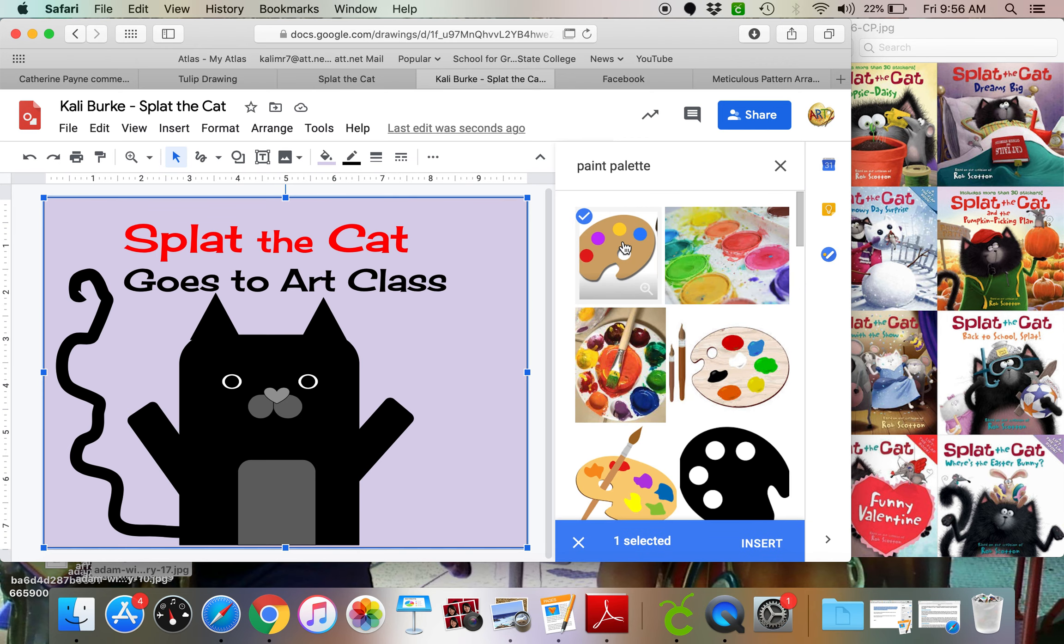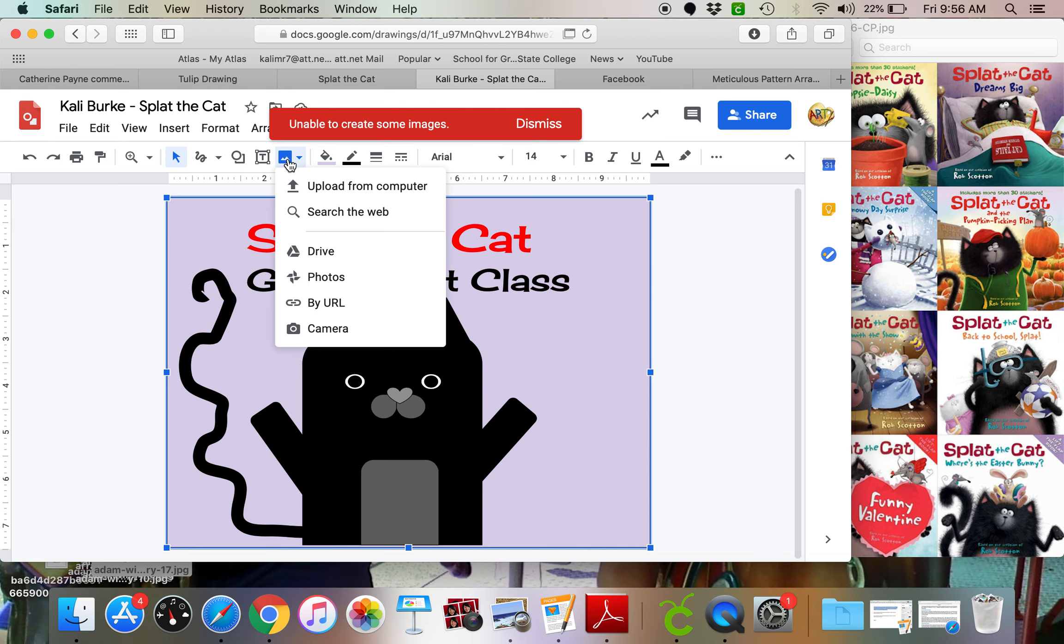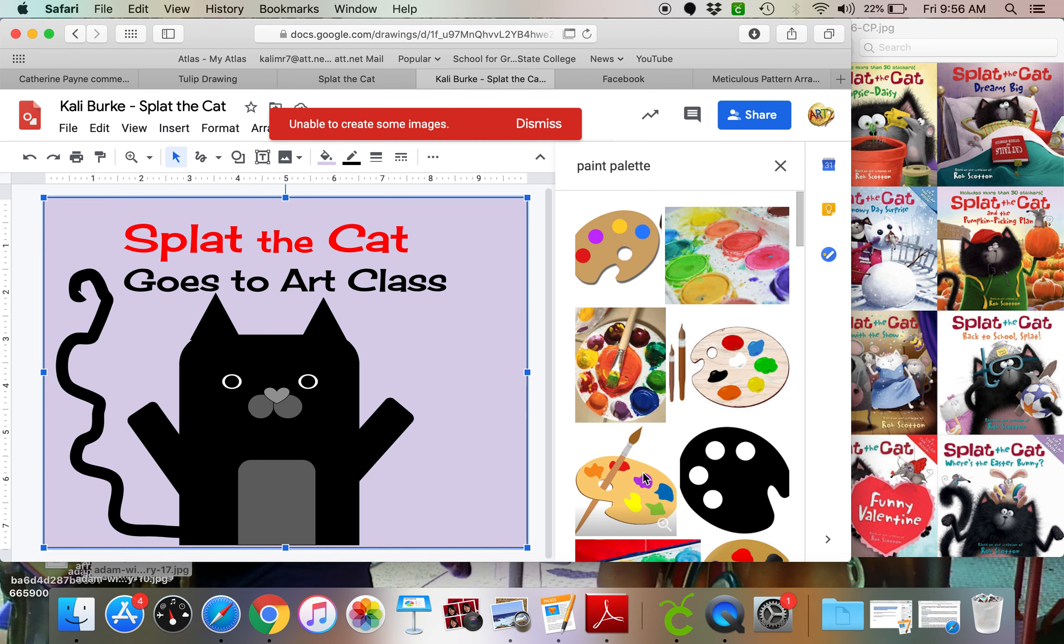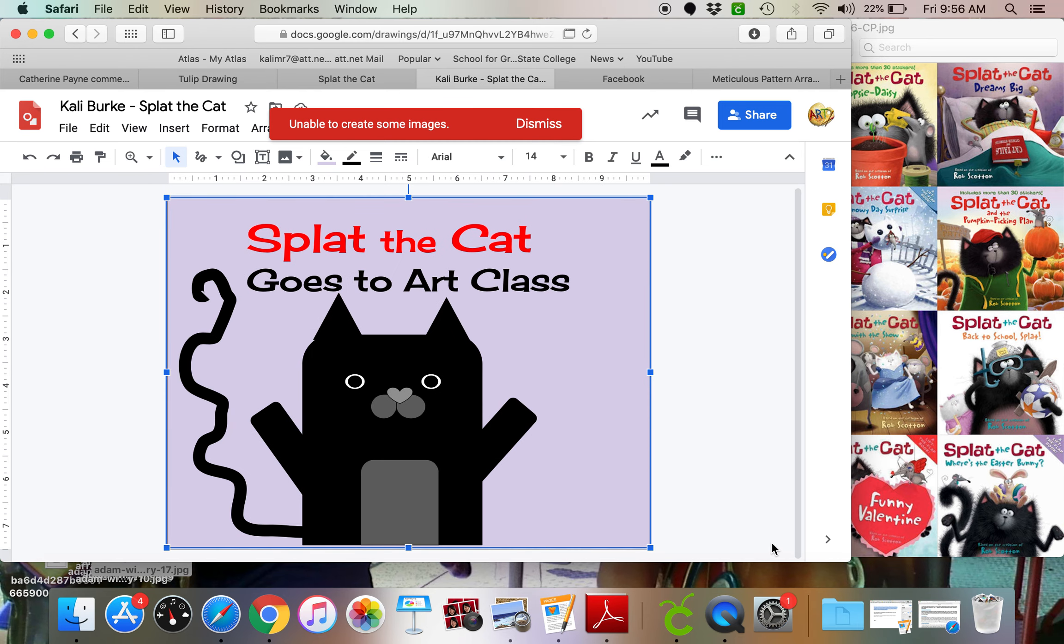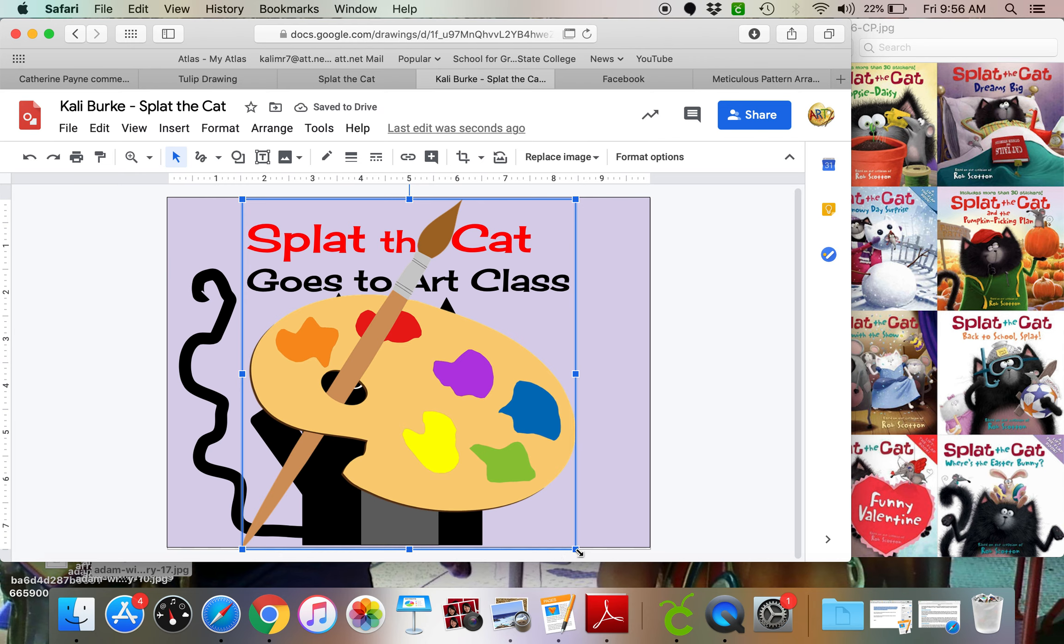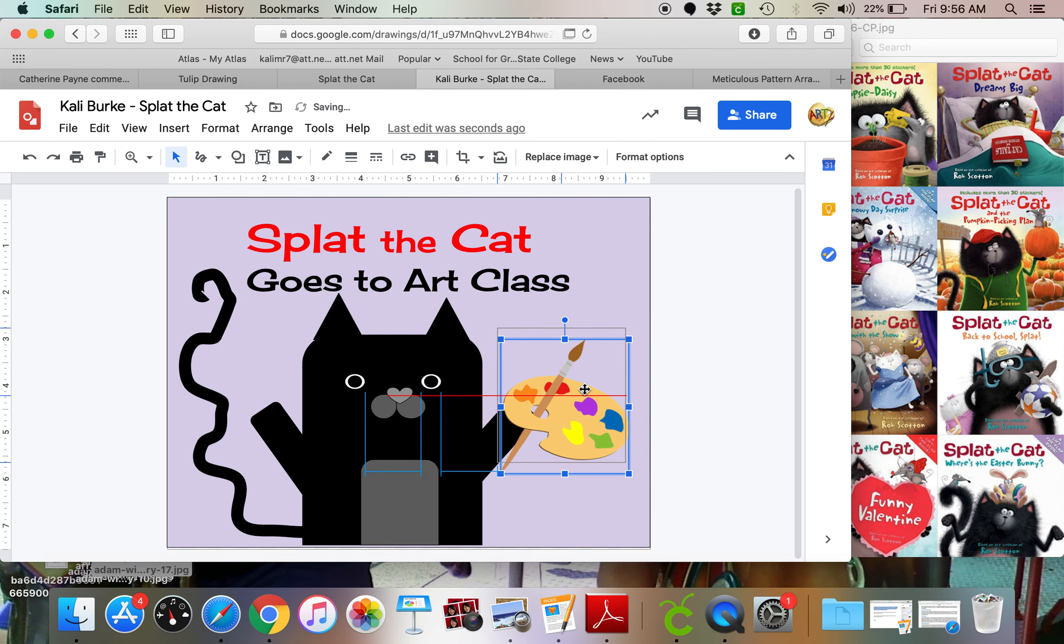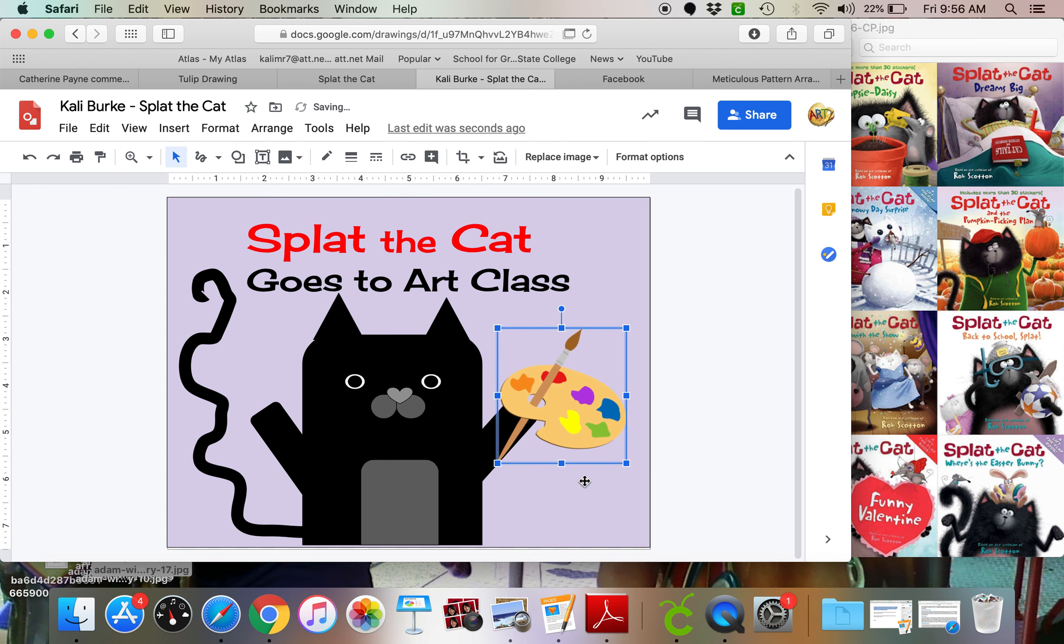There's one. And I will insert that. Oh, it's unable to create it. That's okay. We'll just search again for a different one. And try that one. All right. So now I'm going to shrink that down. I'm going to kind of put it in his hand. And splat the cat looks like he's ready to go to art class.